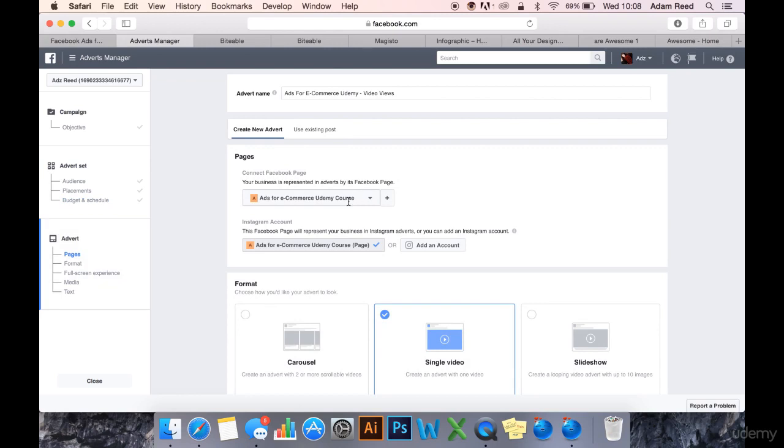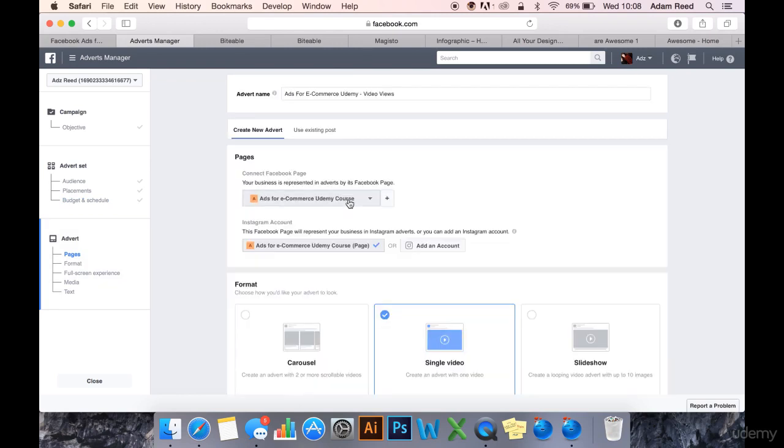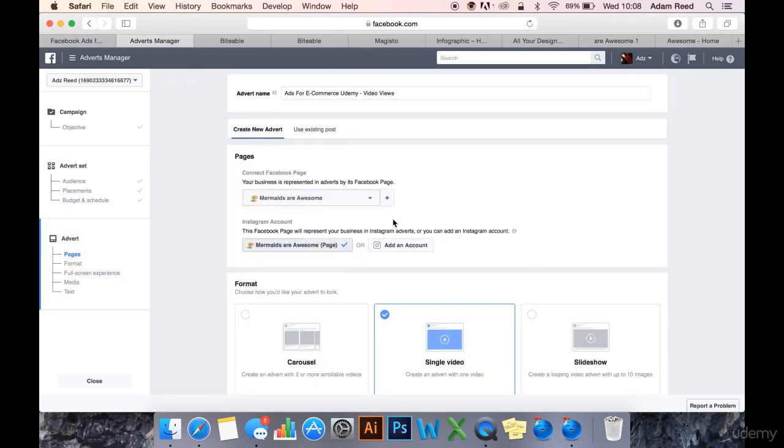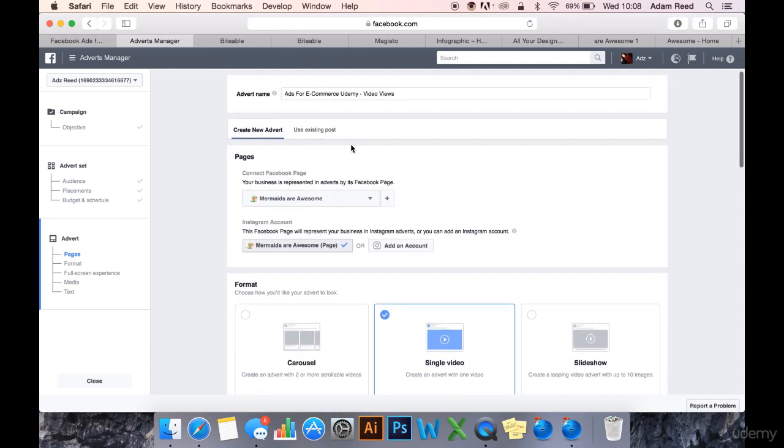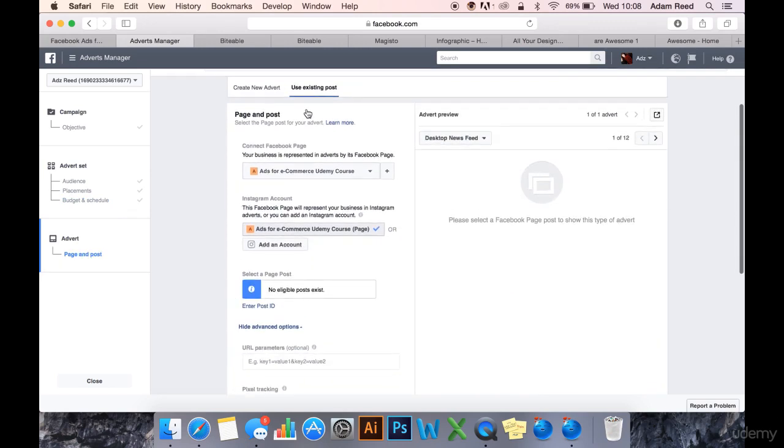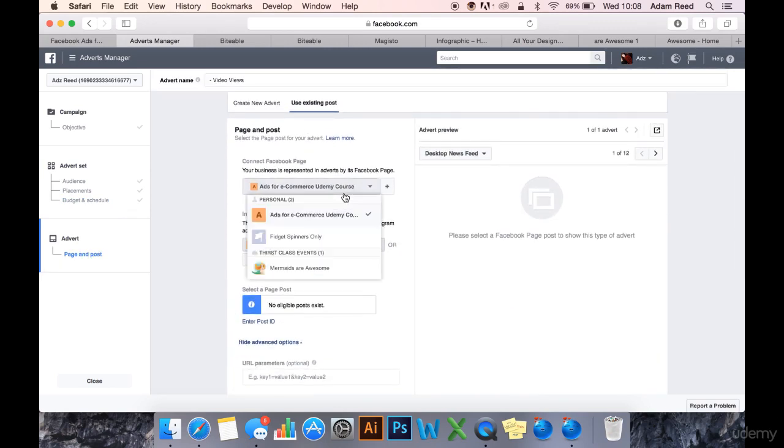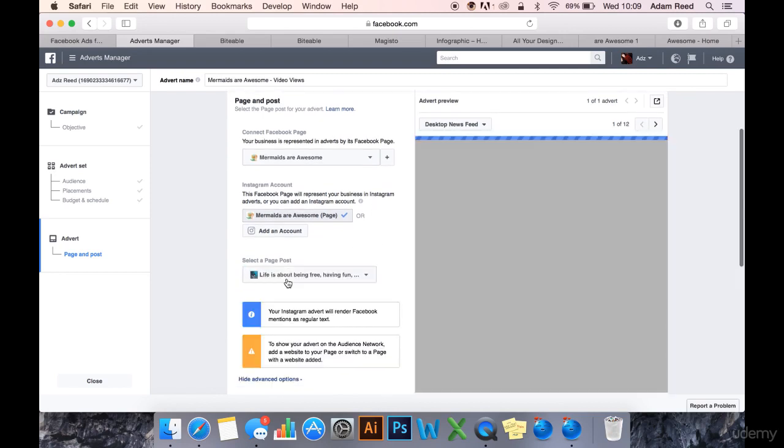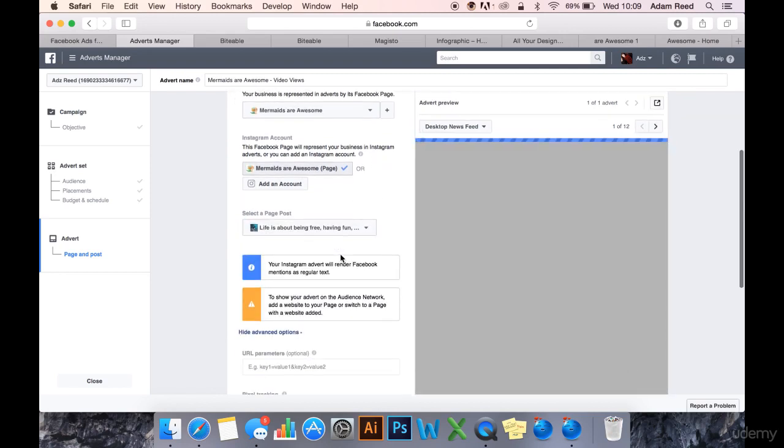So select my page. In fact, I'd use an existing post. Select my page. And then I'd select a page post.